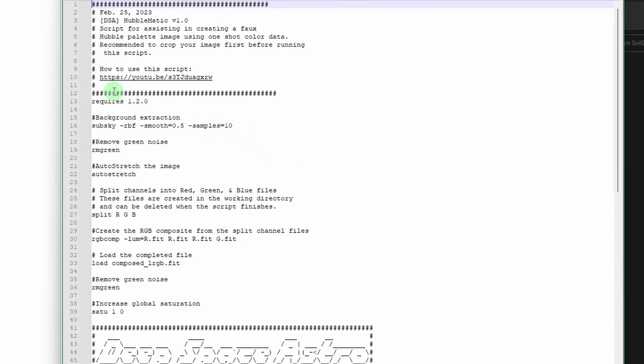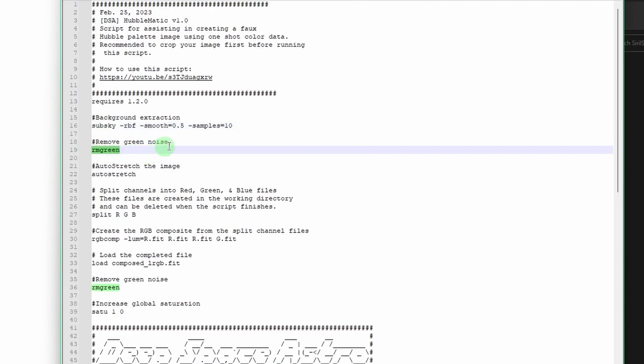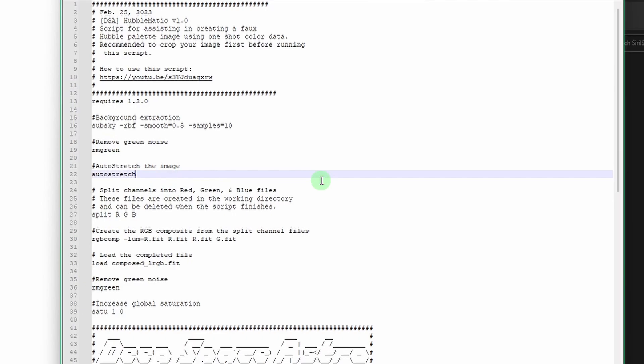We can just open up one of these right now real quick just to show you. Everything with the pound symbol, aka the hashtag, is just the comment line. So Siril will ignore these lines that begin with that. But you can see right here, subsky is the command for a background extraction. RM green removes green noise. Auto stretch will do an auto stretch for you. Like I said, scripting in Siril isn't at all hard. It's simply just a list of commands and their parameters to automate repetitive tasks within Siril.